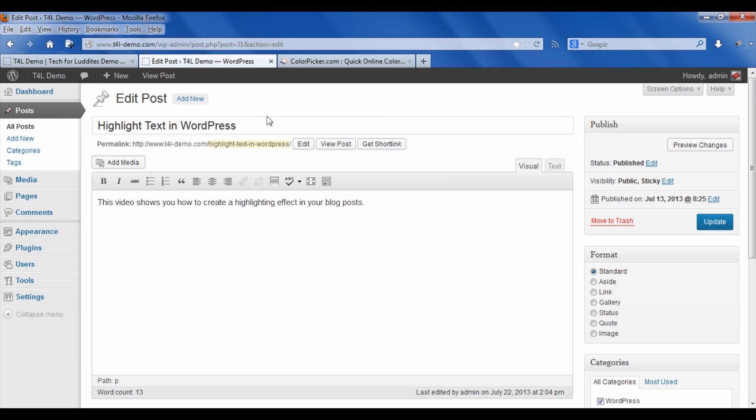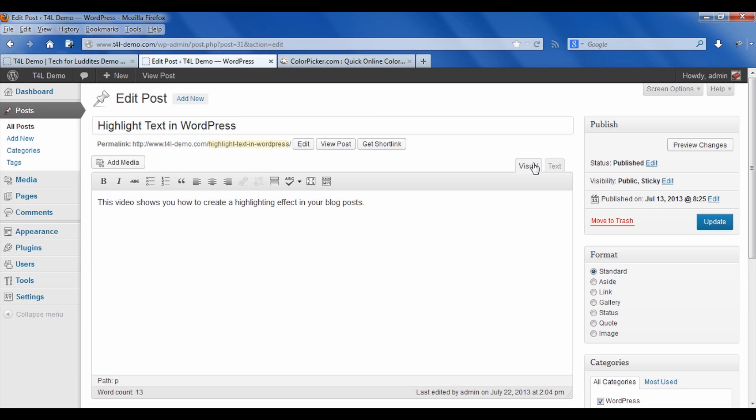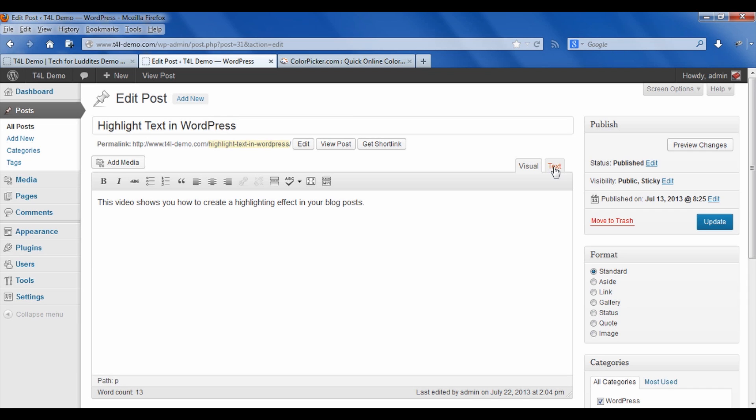So we go into the dashboard. I'm going over to this post that I've already written called Highlight Text in WordPress. And you can see that I've got a little text in here. I'm on the visual tab. We're going to need to add this code to the text tab. This is very important. So click over there. And I want to highlight the words highlighting effect.